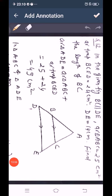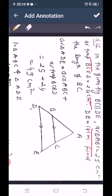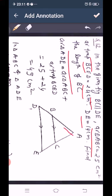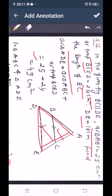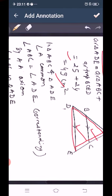Question number 12: In the given figure, BC parallel to DE, area of triangle ABC equals 25 cm², area of trapezium BC ED equals 24 cm², and DE equals 14 cm. Find the length of BC. The area of triangle ADE equals area of triangle ABC plus area of trapezium BCED, which equals 25 plus 24, giving 49 cm².